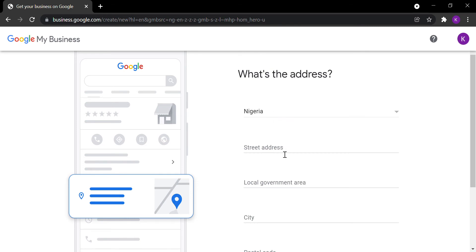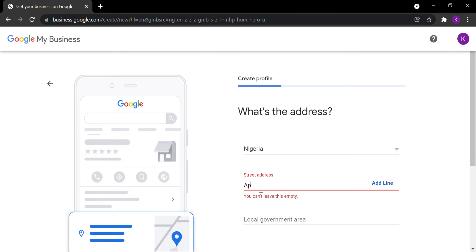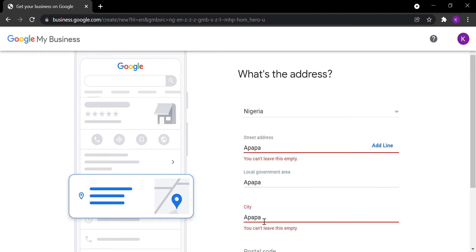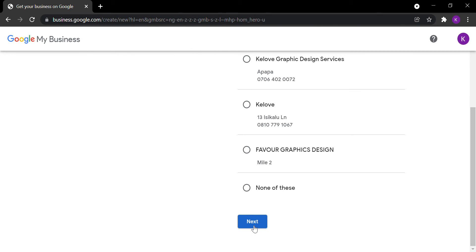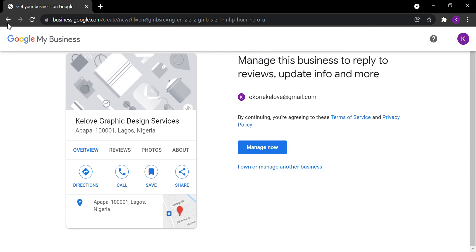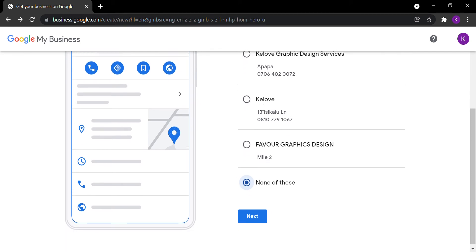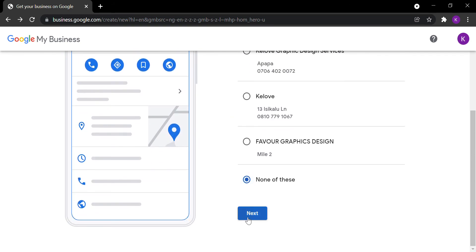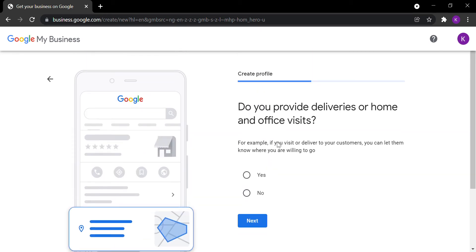You'll fill in your address details: the country, street, city, local government area, and postal code. I'm trying to create a new Google My Business profile since I already have an existing one. The next question asks whether you provide deliveries or home and office visits — just fill in whatever applies to you.